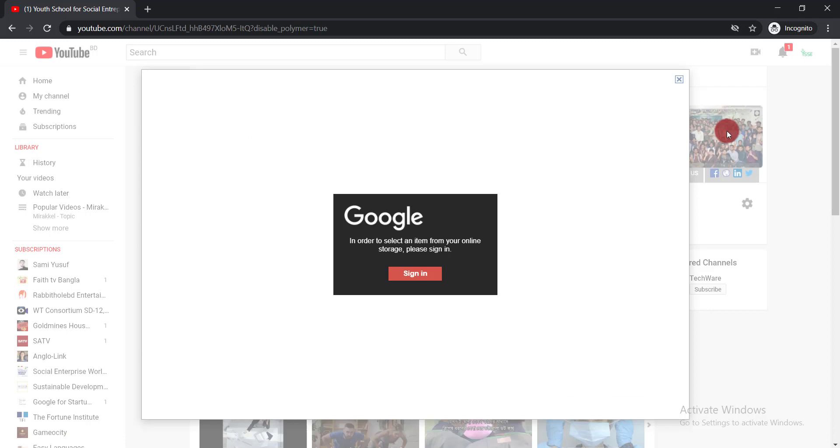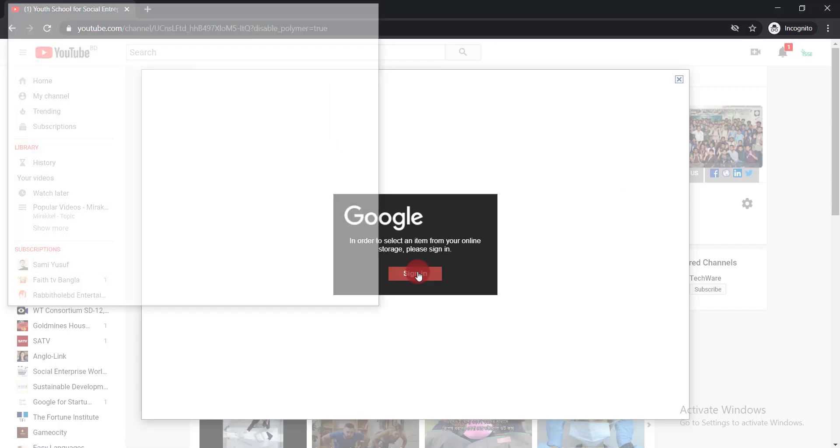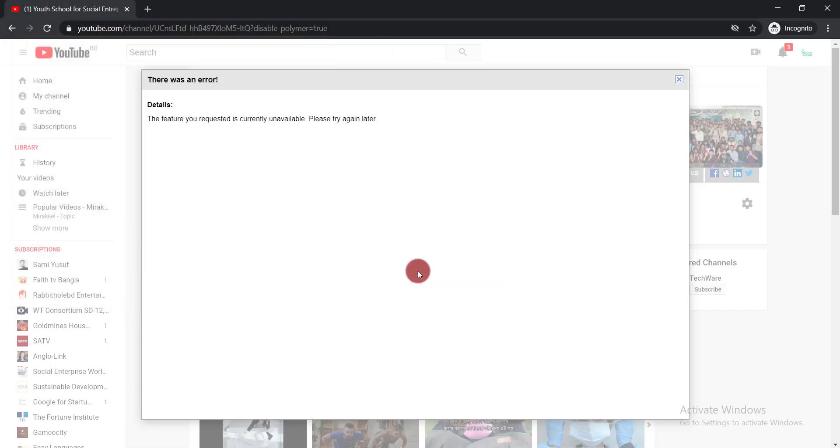Then you will be able to find this error problem. If you click here to sign in, nothing is working. Now I'm going to solve this problem.